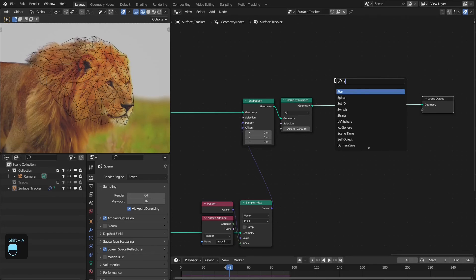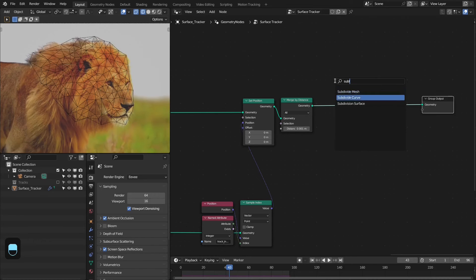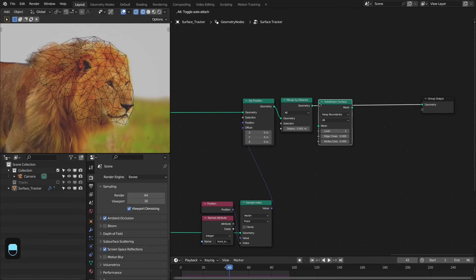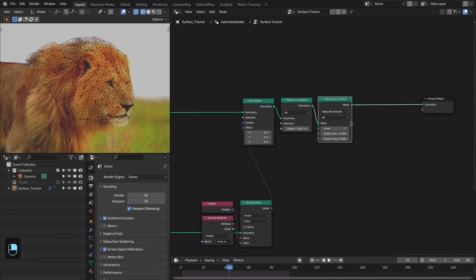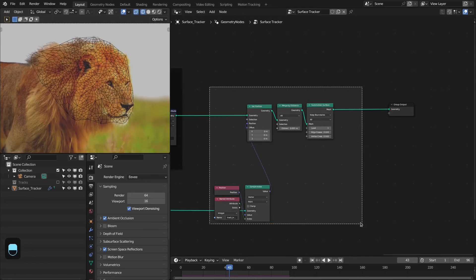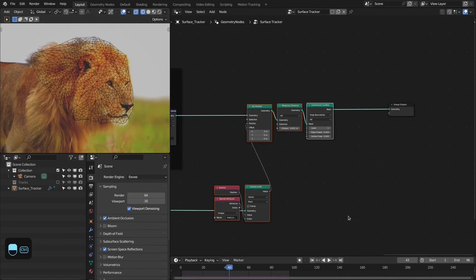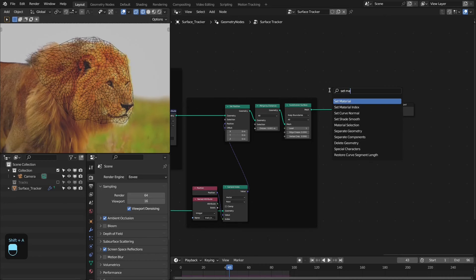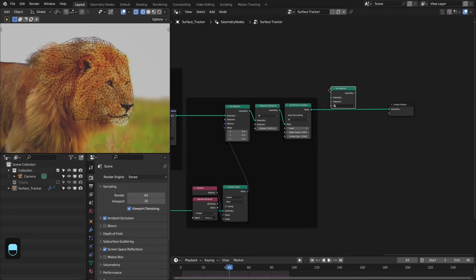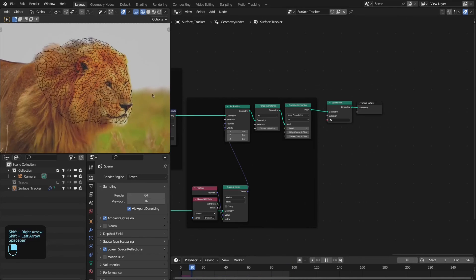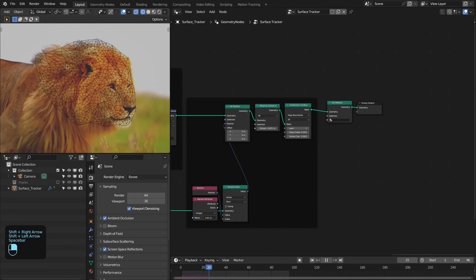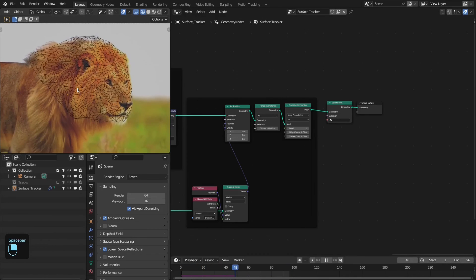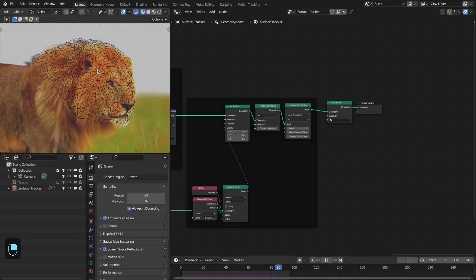After the Merge by Distance node, you can also add a Subdivision Surface node to make the surface smooth. This is our last step, and after that we add a Set Material node to test it. Going to the first frame — this is the deforming surface and this is the setup for it.